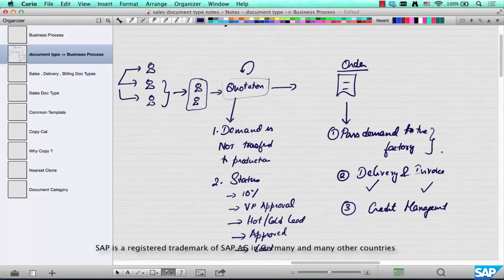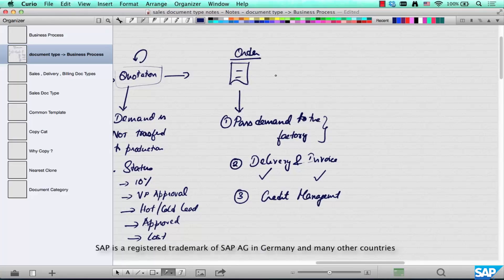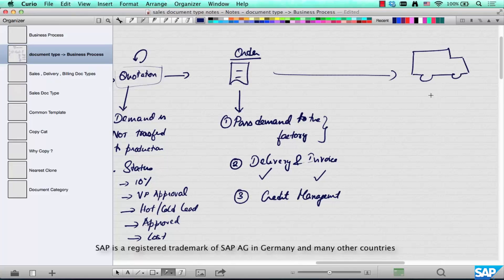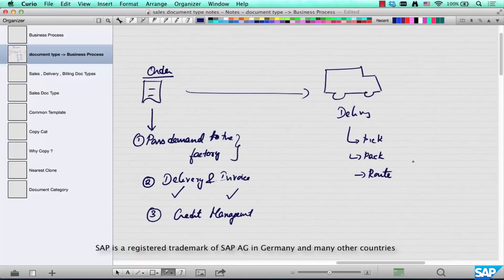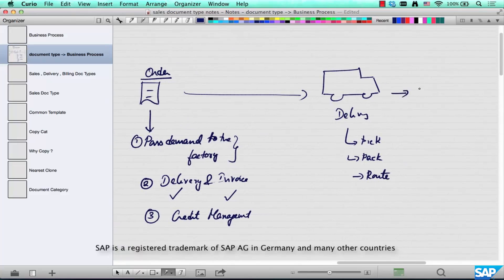After an order is placed, it's delivered. The delivery is going to have details like picking, packing, and the route it needs to take to reach the customer, and so on. Then the hardware is installed.